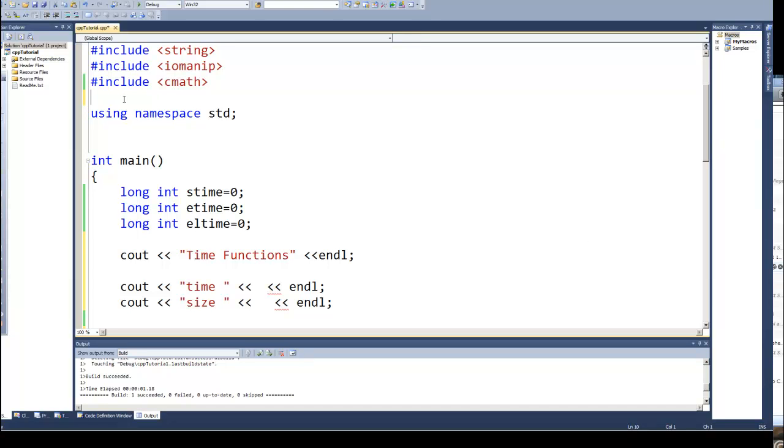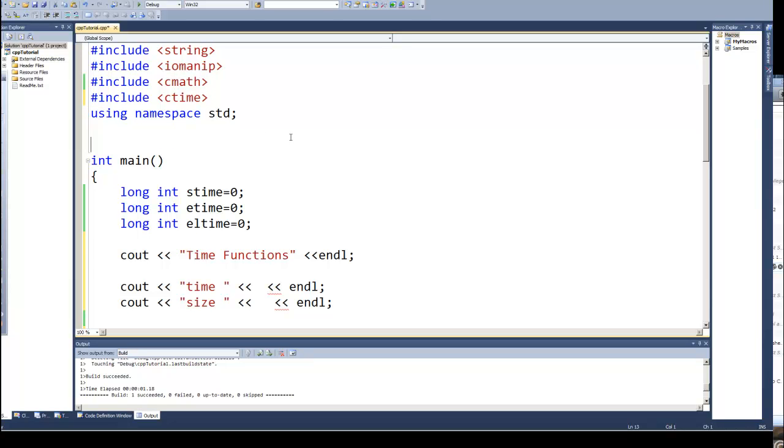The function we're going to look at is the time function. Now it has a library, so in order to use the time functions you must include the library. In C++ that is C time, it's time.h in C, so make sure you have included that in your include statements.